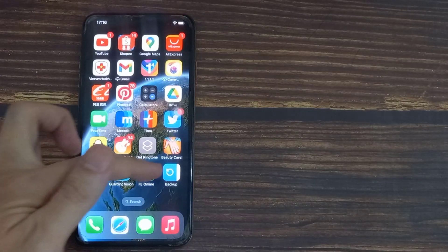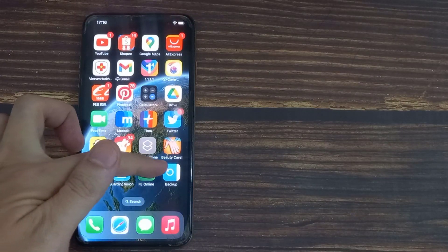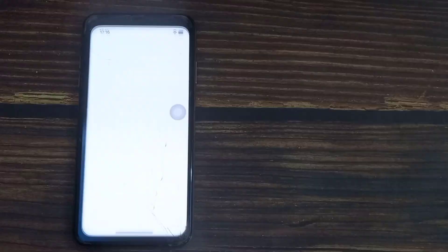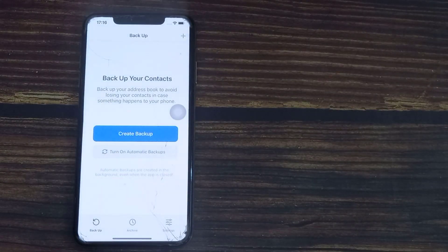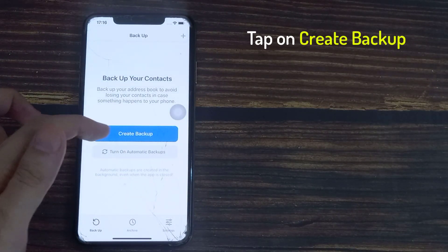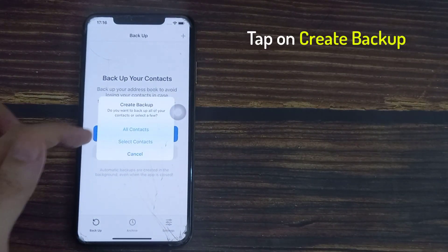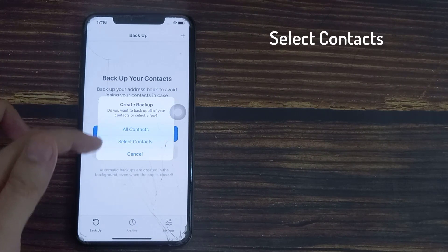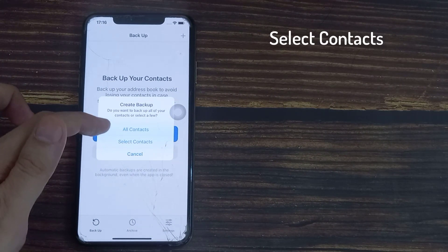Once done, open the app. Tap on create backup, select contacts.